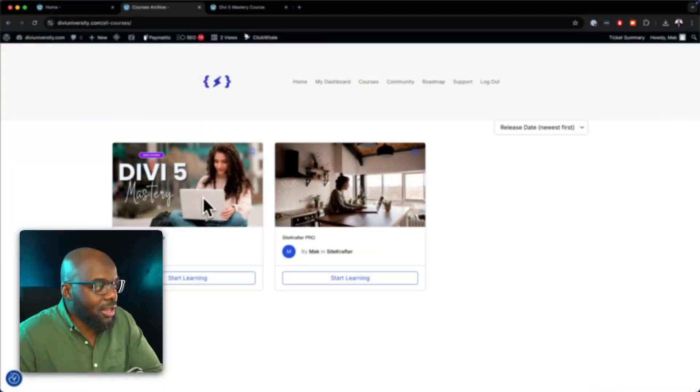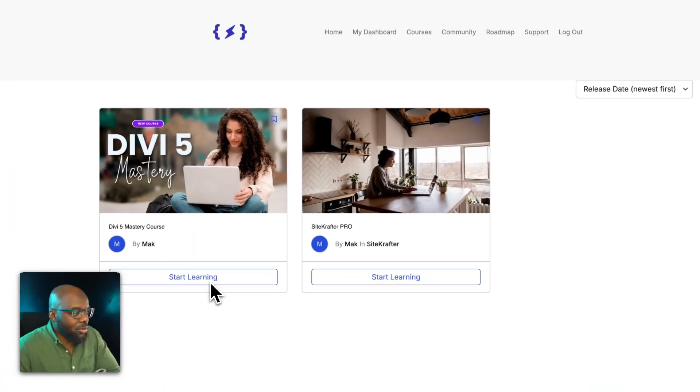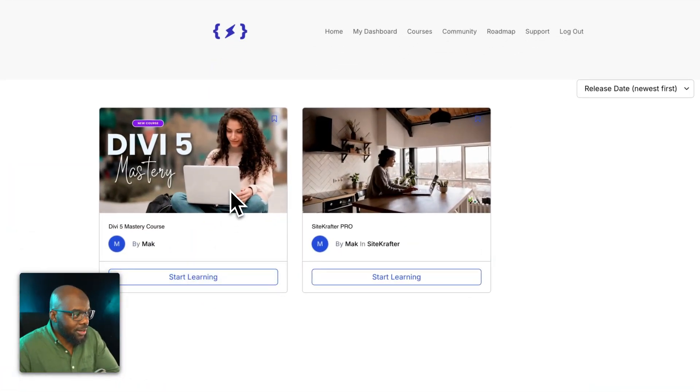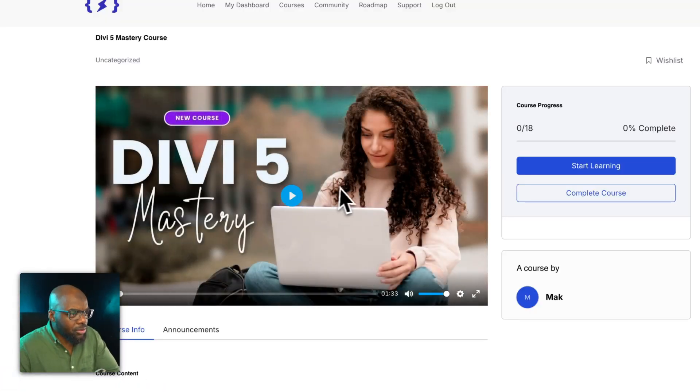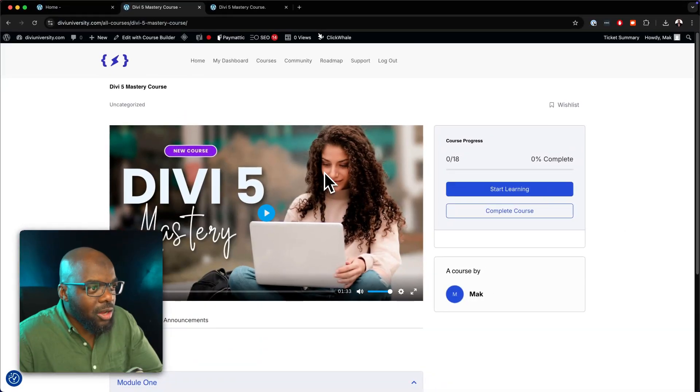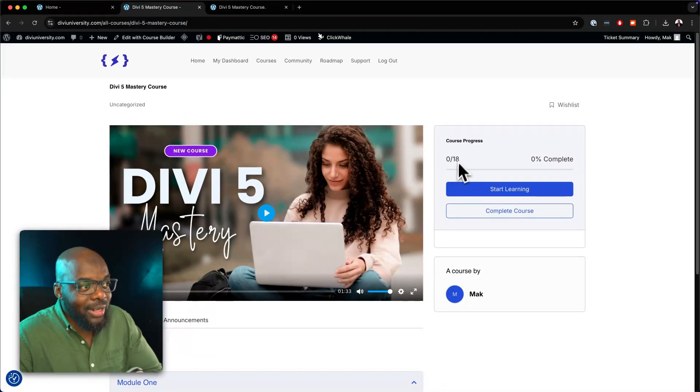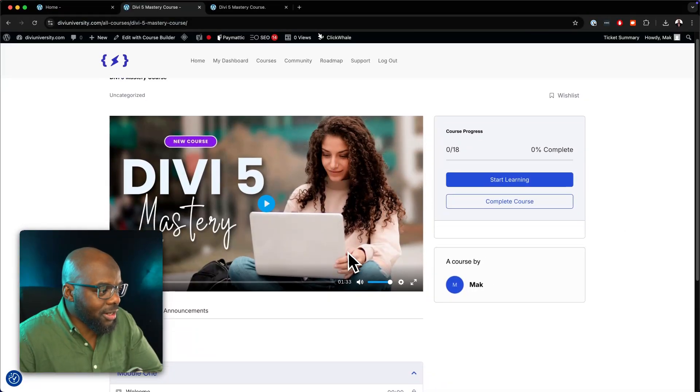When you log in, you're going to notice that you'll see these two courses now. We had SideCrafter in there, but as soon as you click on courses, you're going to see this Divi Mastery course. When you click on start learning, you'll notice that we have about 18 lessons already.